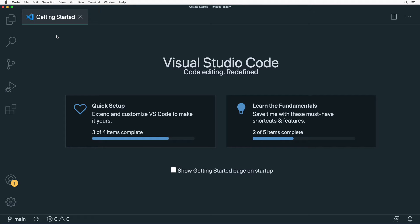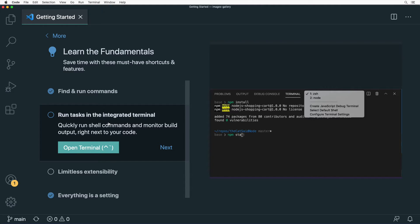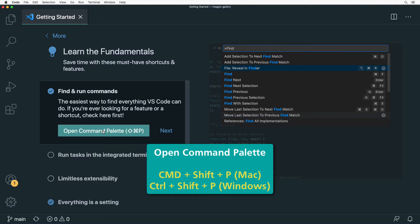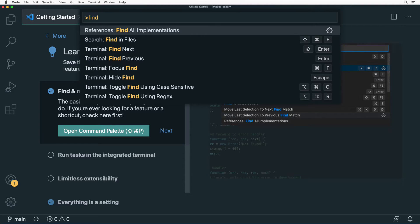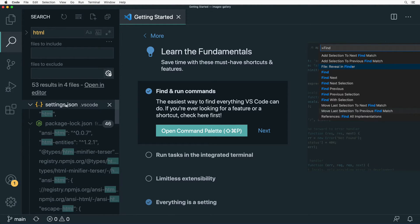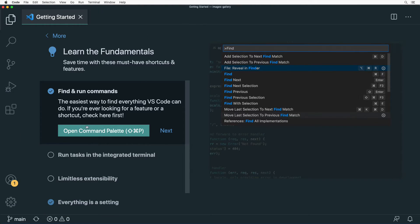Going back to Getting Started — if you want to learn the fundamentals of VS Code, click here and you'll find how to perform basic operations. For example, you can find and run different commands using the Command Palette. Open it with Command+Shift+P on Mac or Control+Shift+P on Windows. Here you can search for any command — for example, searching 'find' shows 'Search: Find in Files'. Selecting it places you in the search input where you can find any text across all files in the open project.